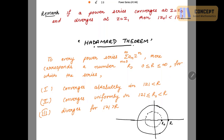Good morning. Today a very special theorem — the Hadamard theorem. Before starting, there is a remark: if a power series converges at Z equal to Z naught and diverges at Z equal to Z₁, then mod of Z naught should be less than mod of Z₁. That is, the modulus of the convergent point is less than the modulus of the divergent point.